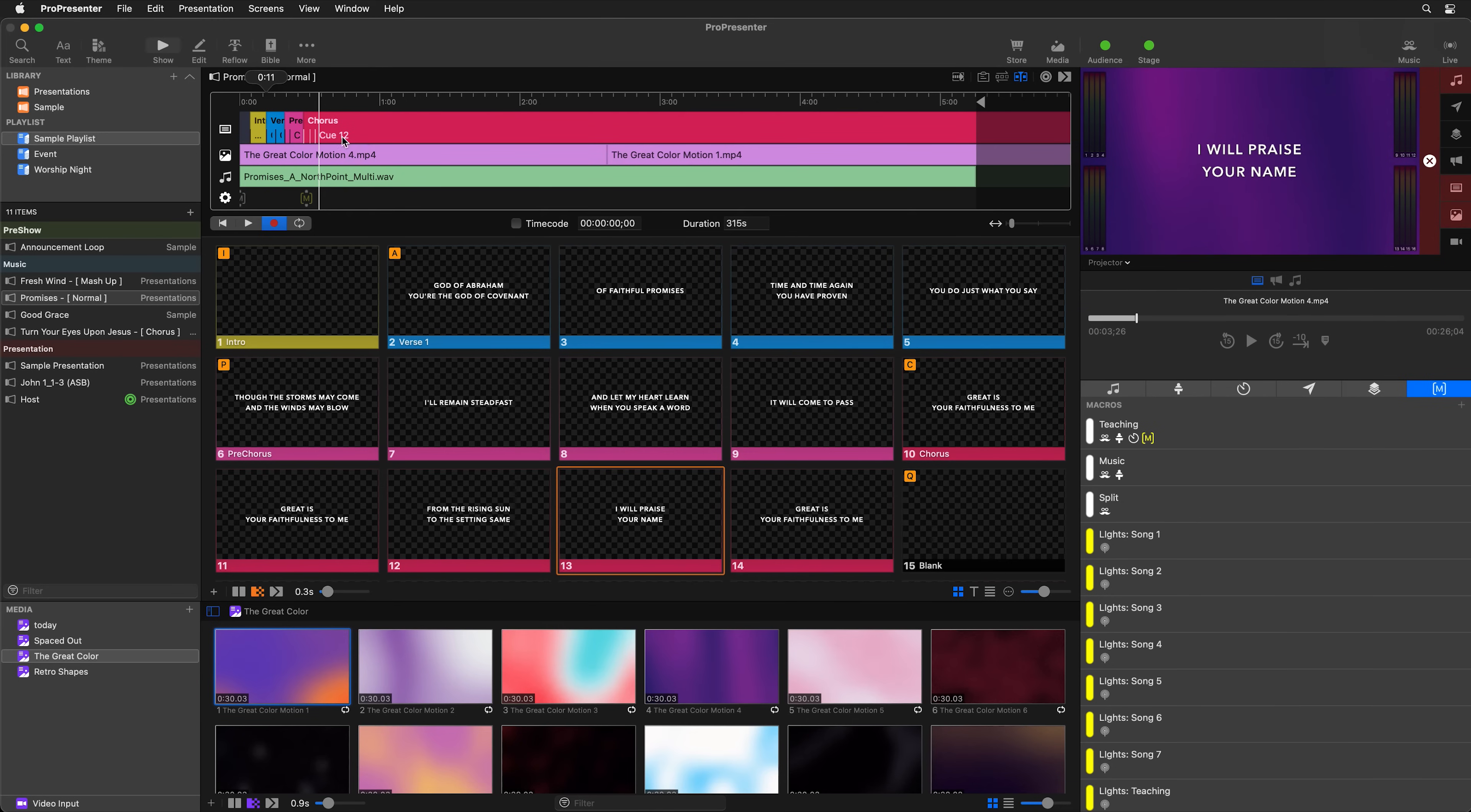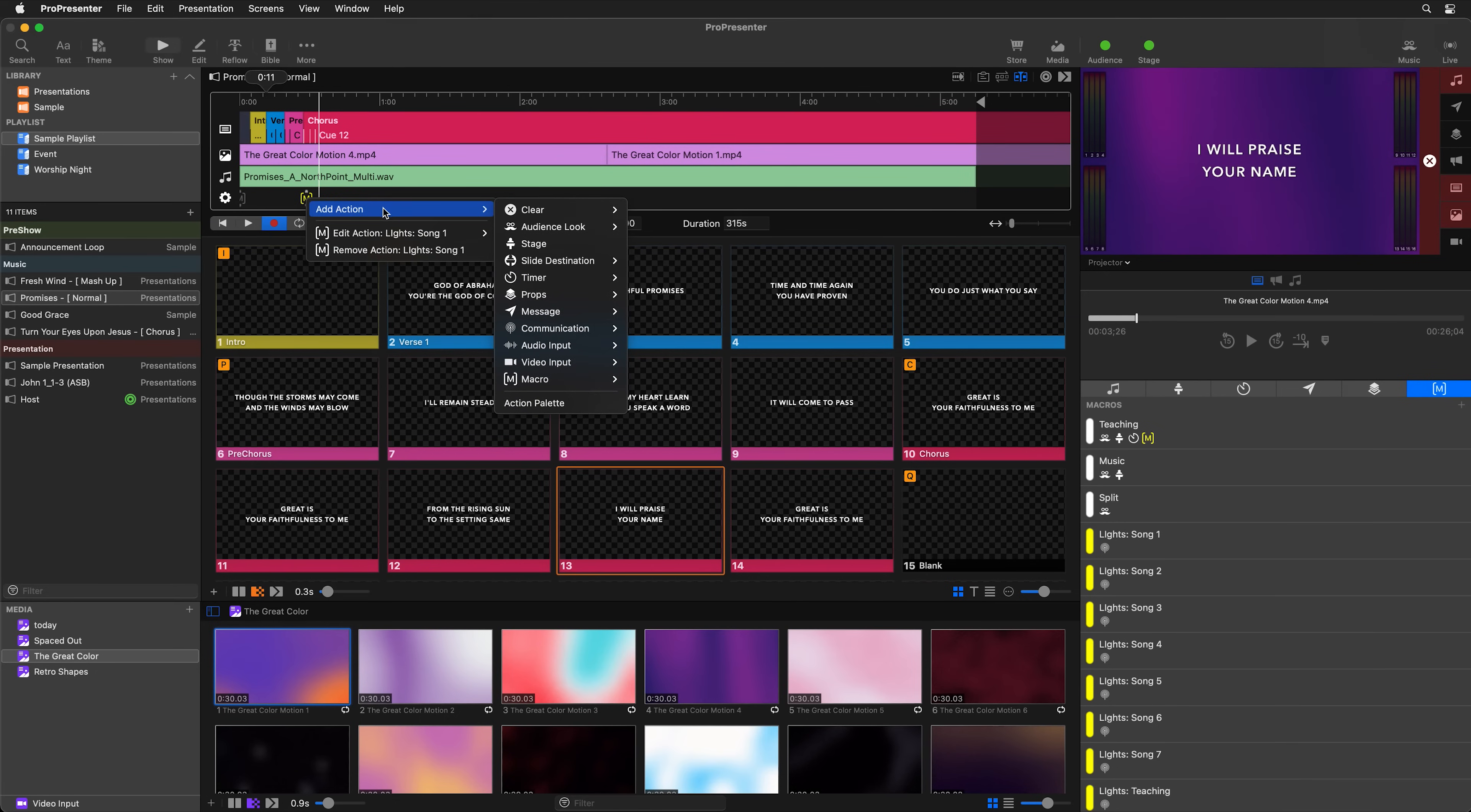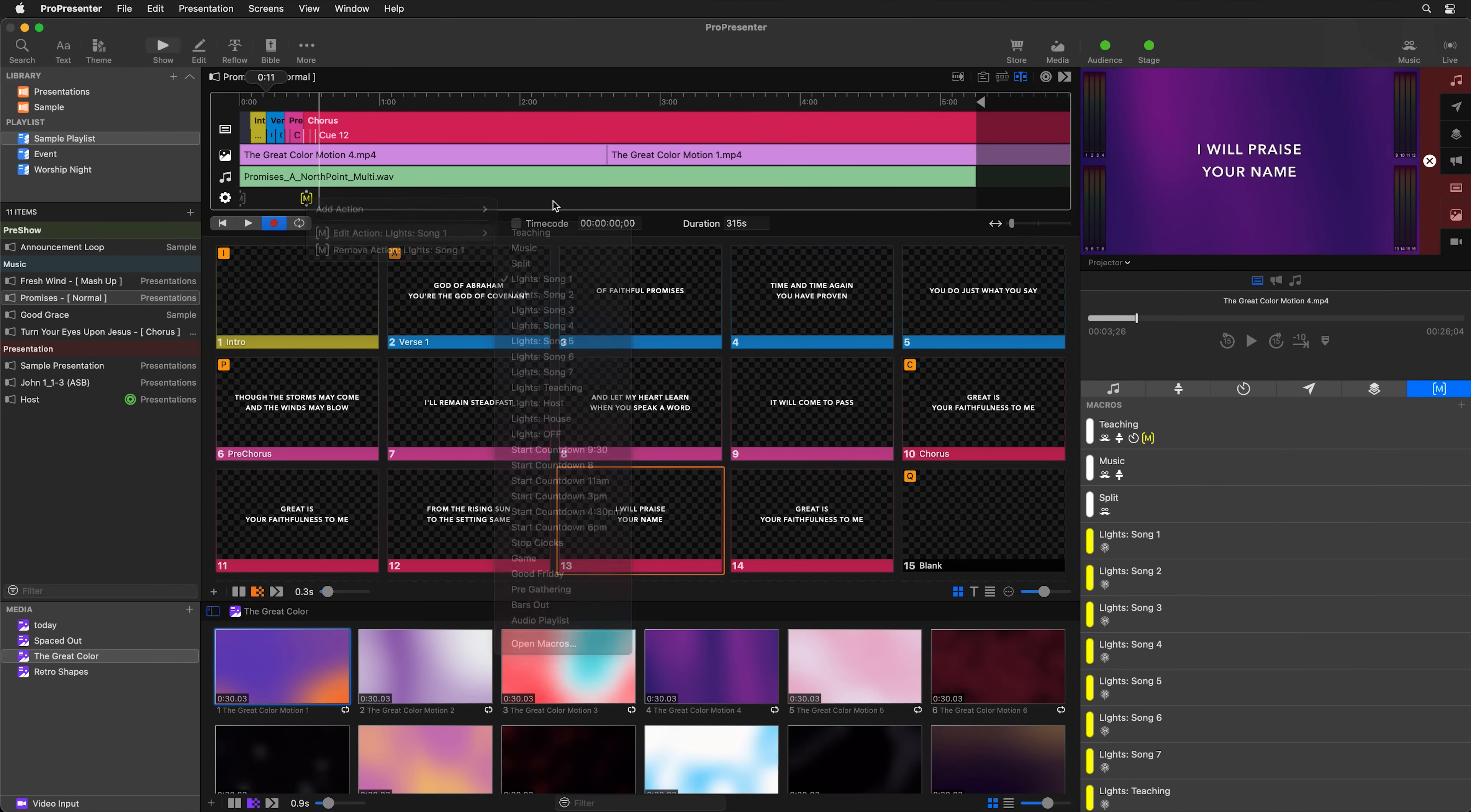You can also edit these. So we can right click and make changes to the properties of those media files or to our audio files. You can change your actions, we can add more actions to them or adjust what the action is doing. So you can adjust all of those there. And we can drag select and delete them if we wanted to.